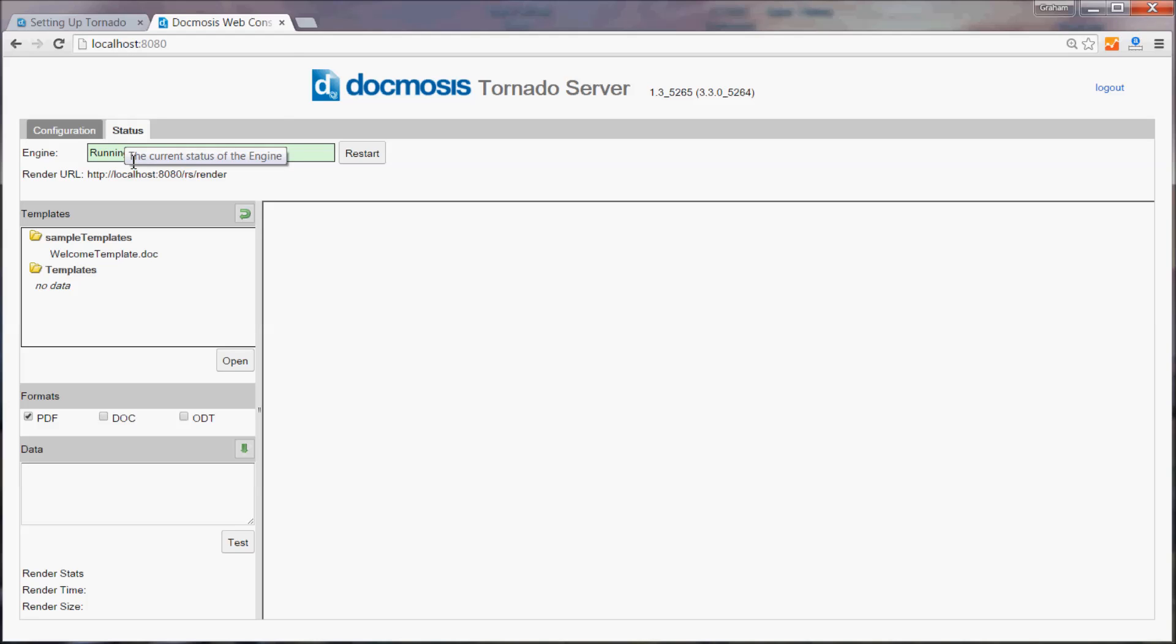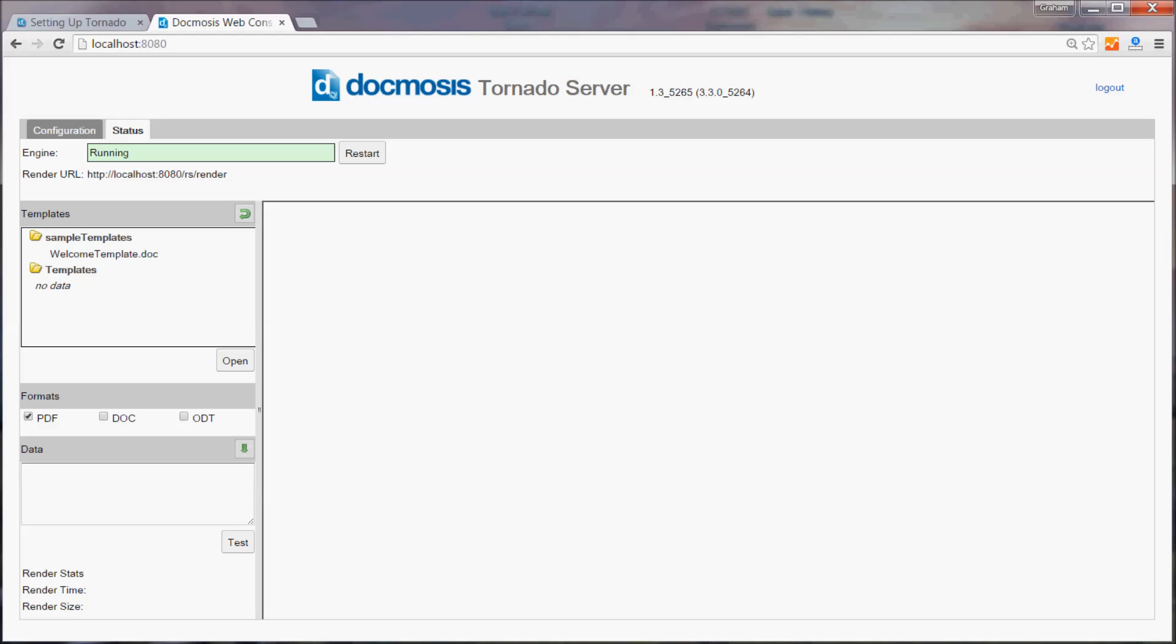confirm that Tornado is running and this is the URL that we'll be connecting to to generate documents. Under templates you can see we've got the sample WelcomeTemplate.doc that we'll use as a basis for generating our documents.